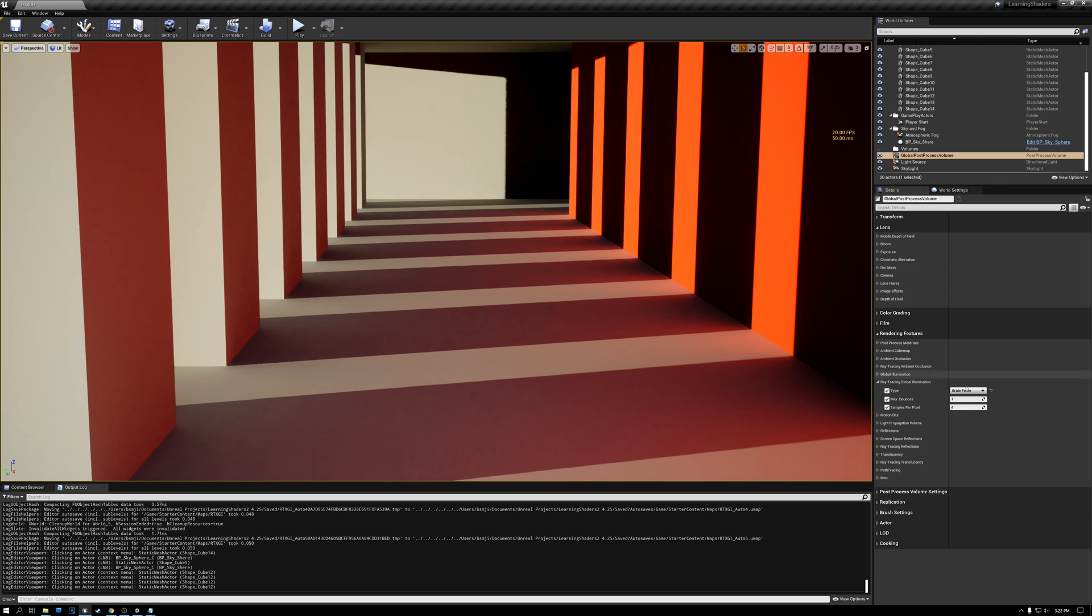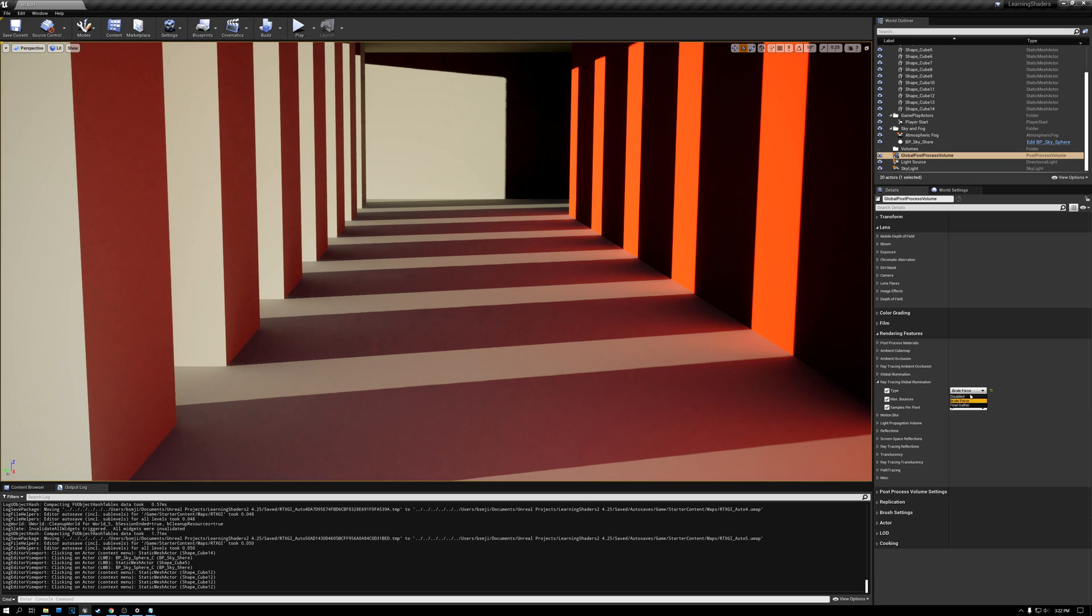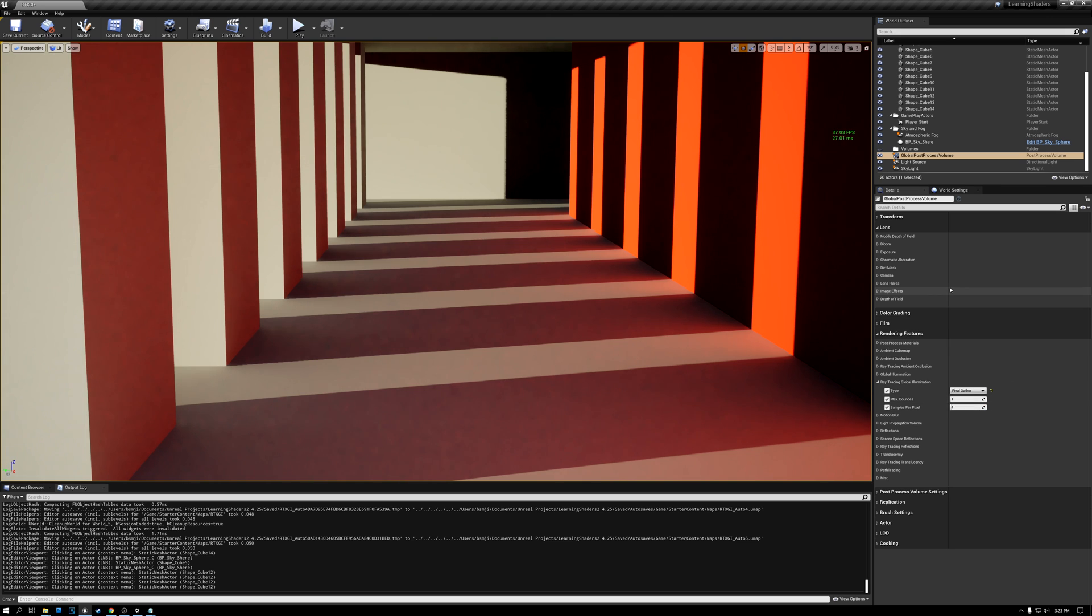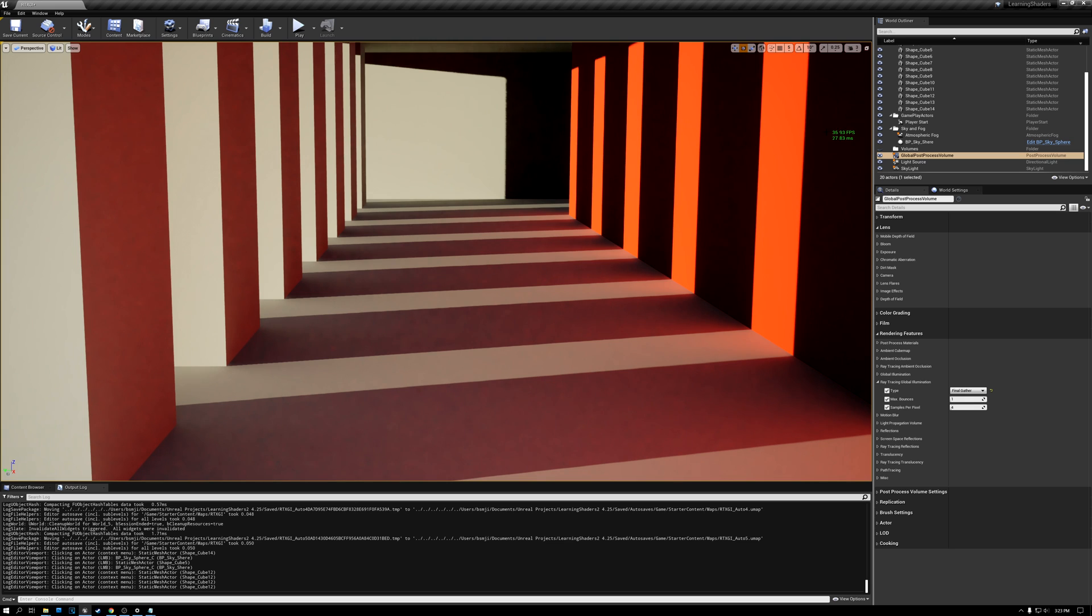So we're starting out with a frame rate of about 20 frames a second. The first thing that you can do is instead of using this brute force method, there are two different methods available for doing real time ray traced global illumination. And the second one is called final gather. Brute force is a more accurate, more precise method, but it's also significantly more expensive. So I'm going to set this to use the final gather method. And you can see right away, my frame rate went from 20 all the way up to 36. So that is a significant win for performance.